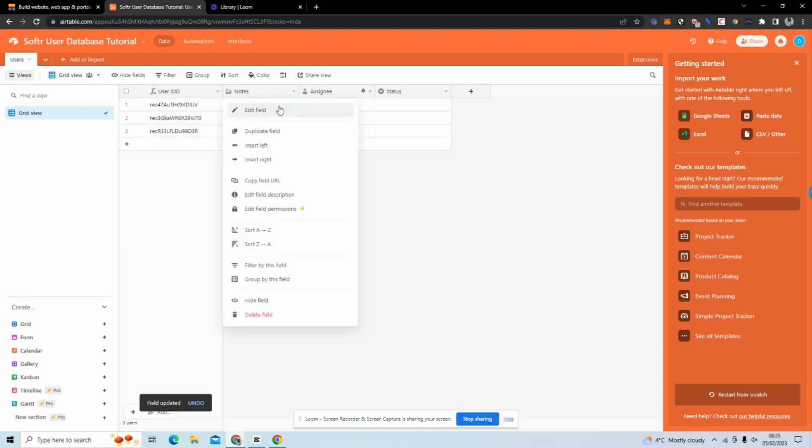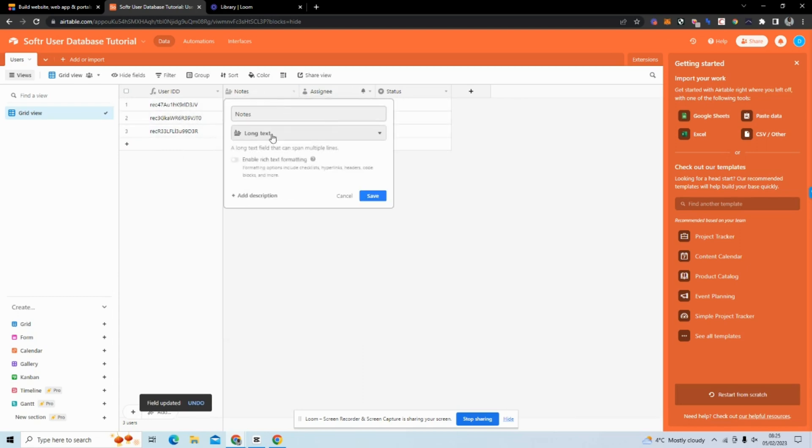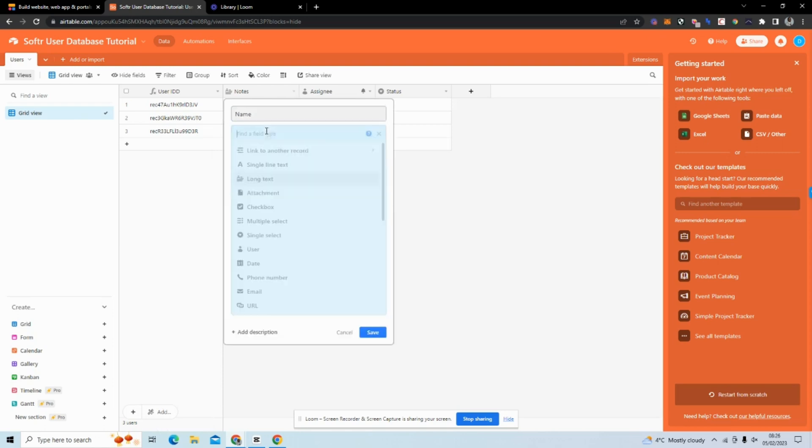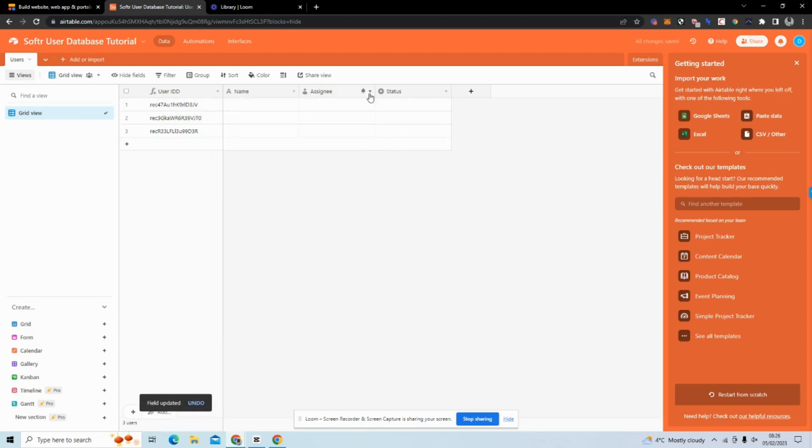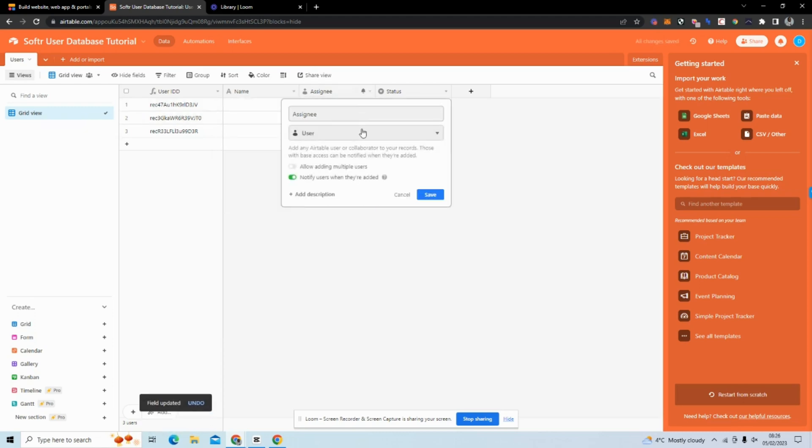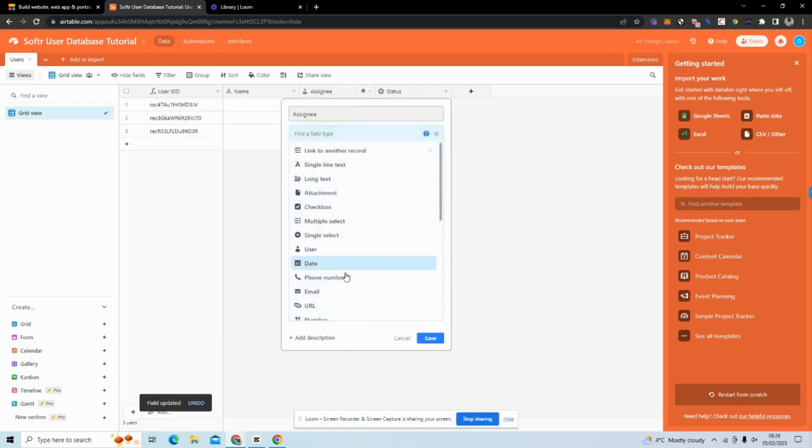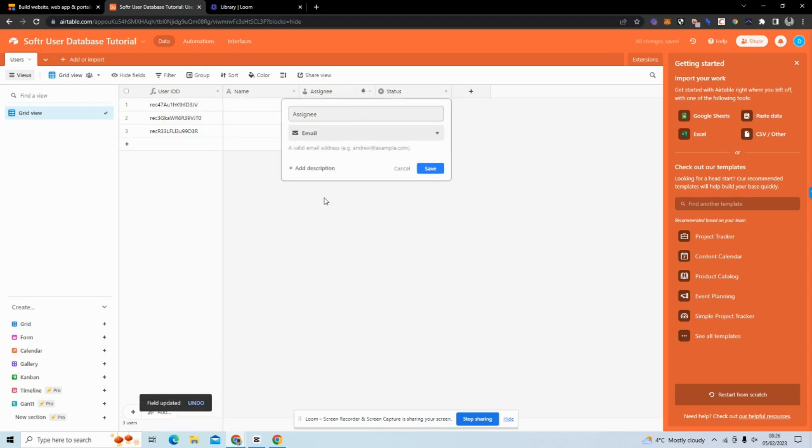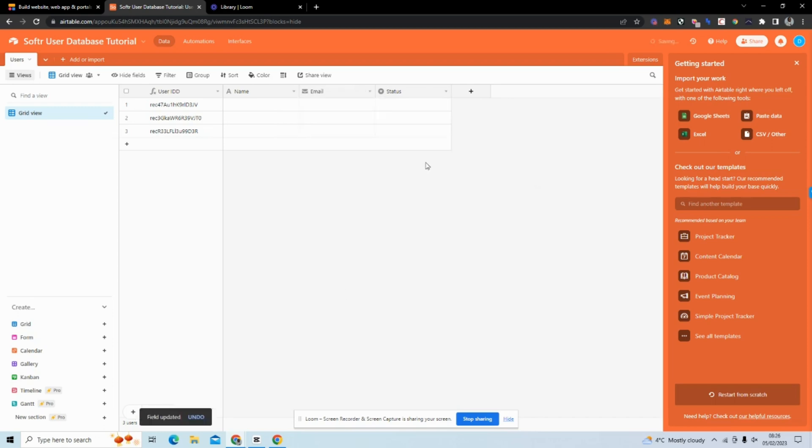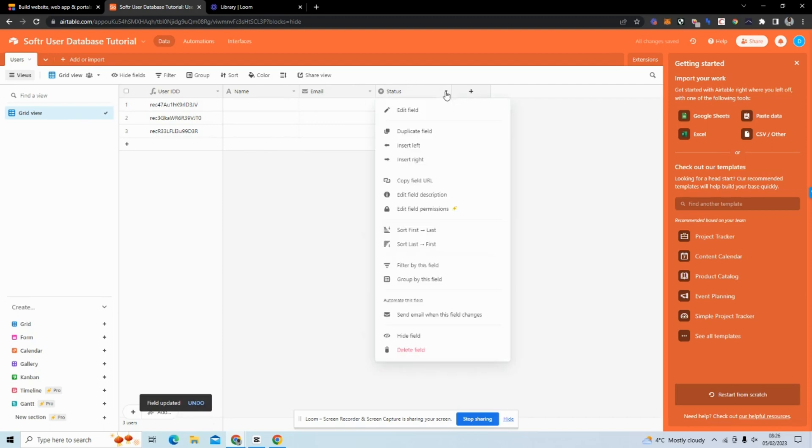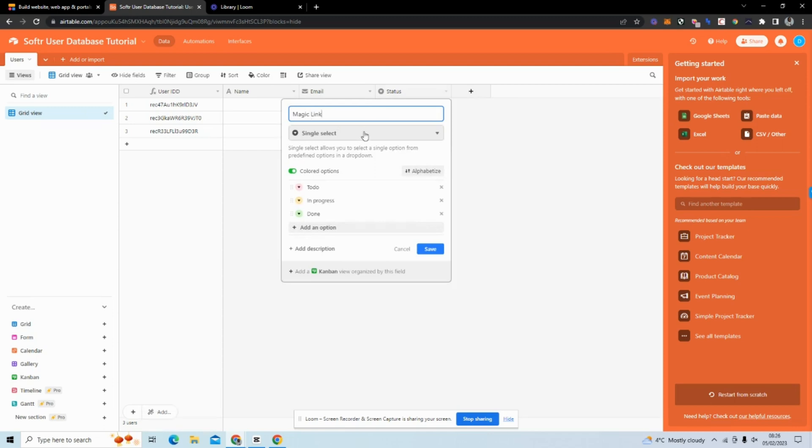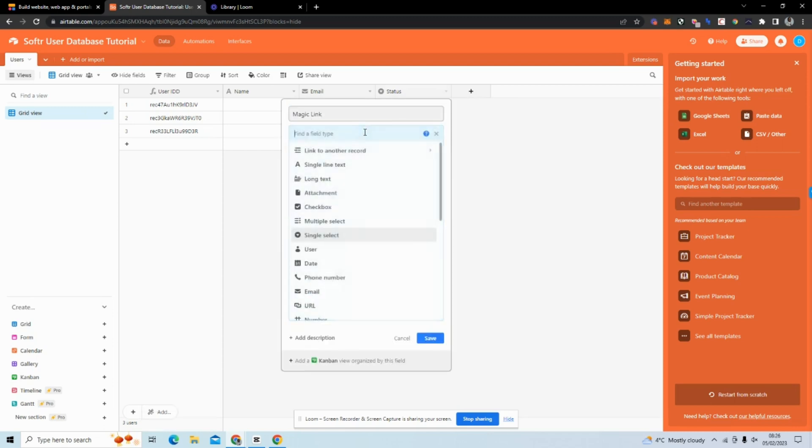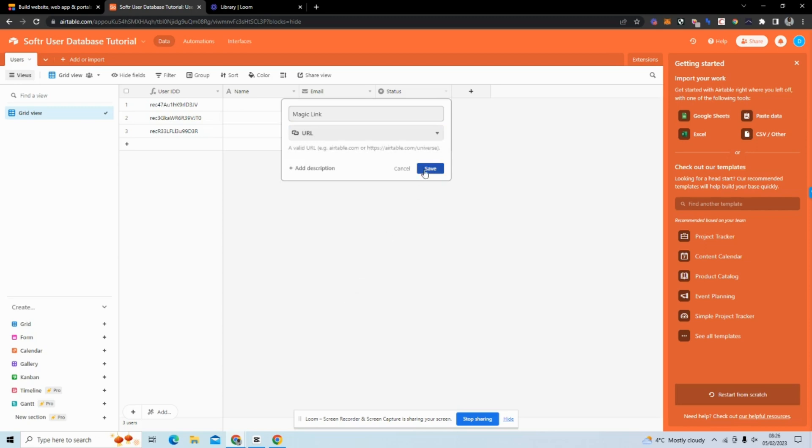Next I'm going to add Name and change this to short line text. I'm going to add Email and change this to email. I'm going to add a Magic Link - this is one of the ways in Softr the user can reset their password - and I'll make it a URL.